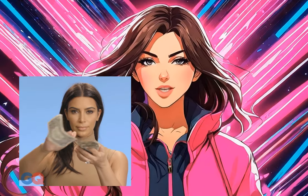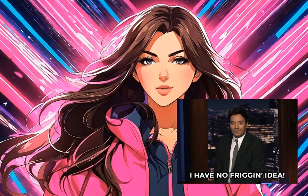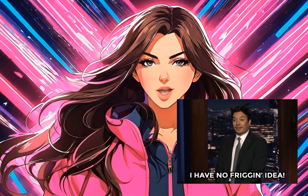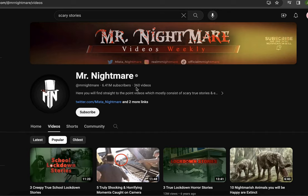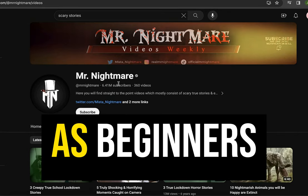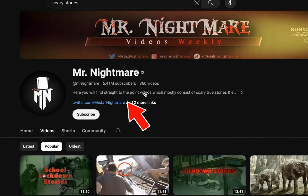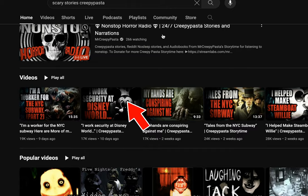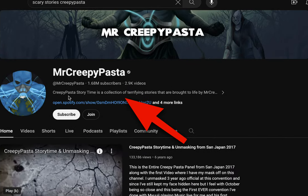So you want to make money with faceless YouTube and AI, but you have no idea where to begin. What if I told you we as beginners can make videos quite similar to this scary story channel here with over 6 million subscribers and this channel here with over a million?